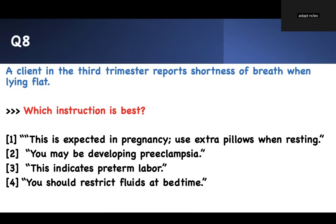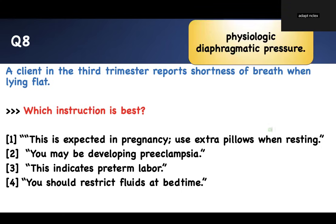Question eight: a client in the third trimester reports shortness of breath when lying flat. Which instruction is best? Options: use extra pillows when resting; you may be developing pre-eclampsia; this indicates pre-term labor; restrict fluids at bedtime. With a gravid uterus, lying flat causes hypotension and shortness of breath — this is an expected finding. There's no indication of pre-eclampsia or contractions indicating pre-term labor. Fluid restriction is not appropriate. The right answer is to use extra pillows.